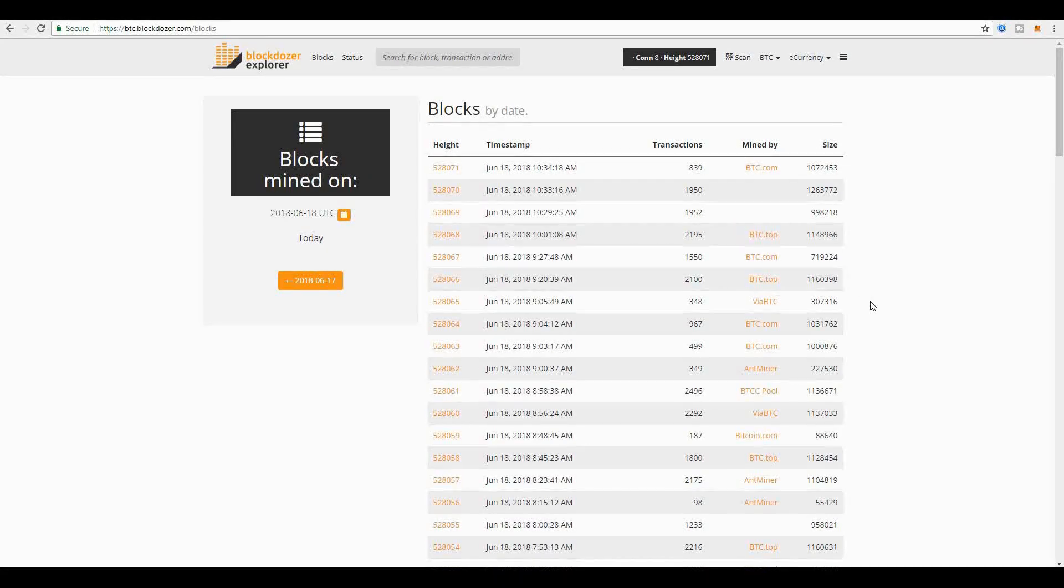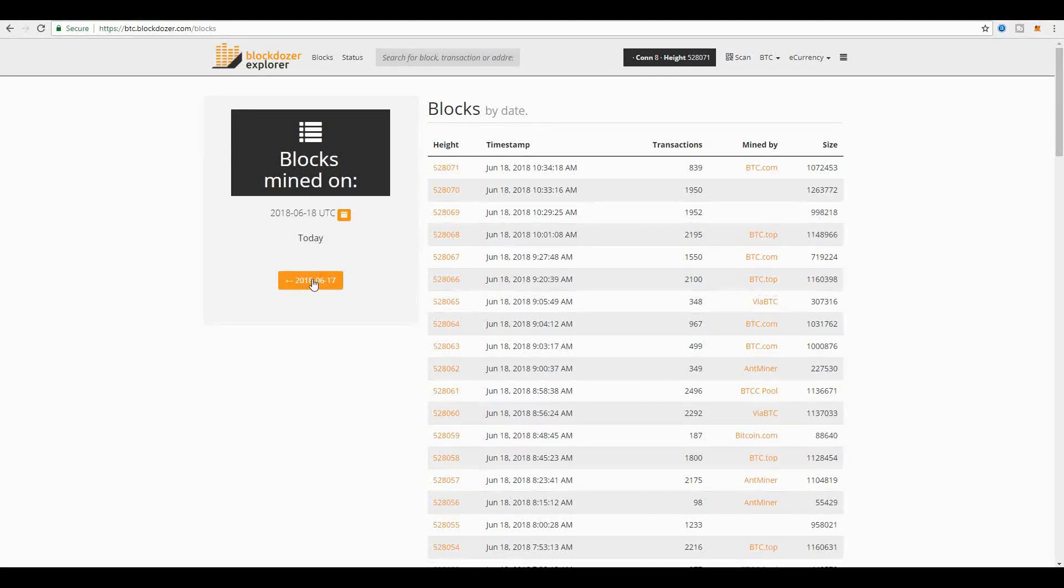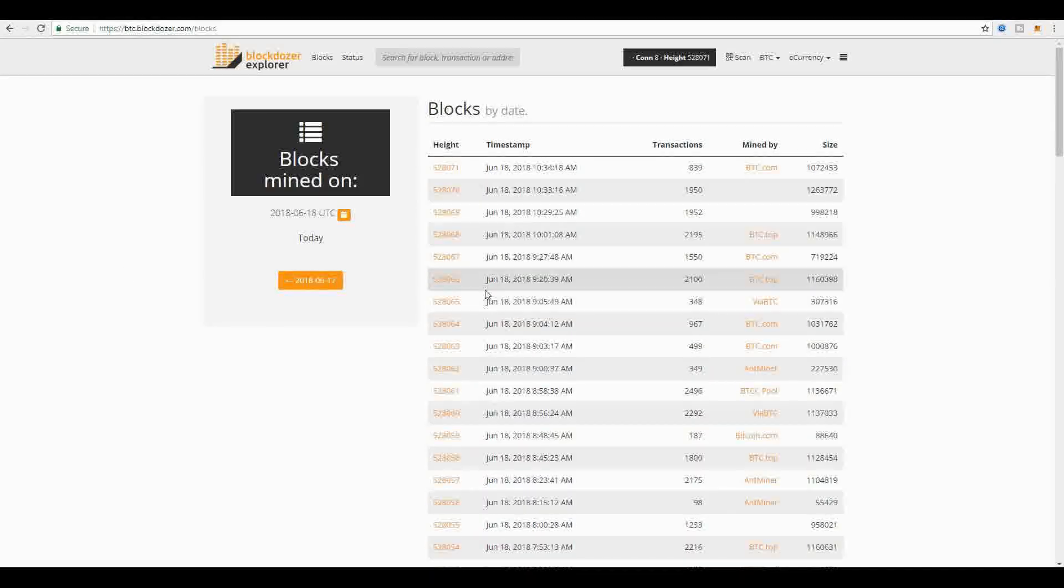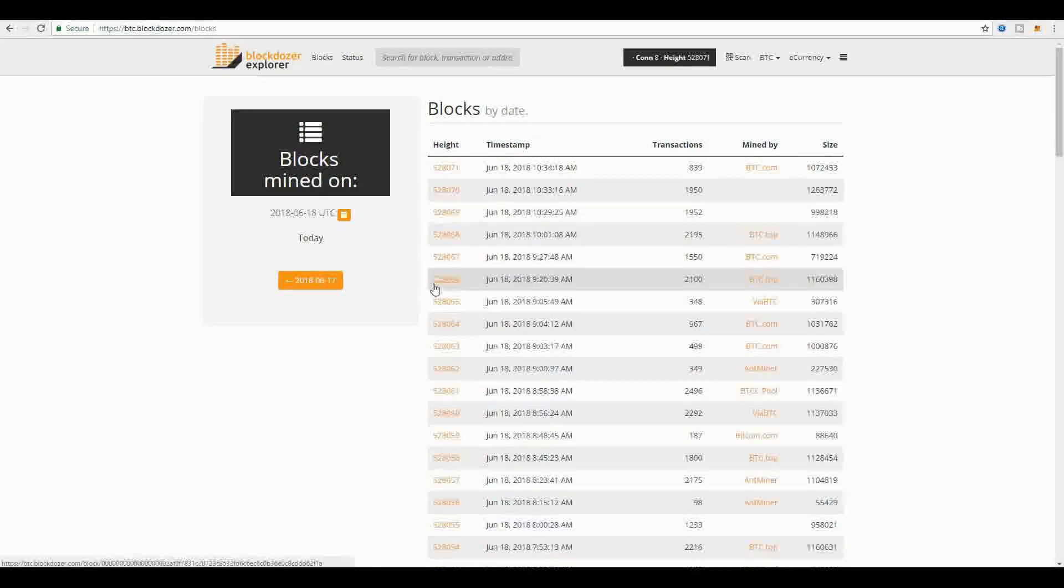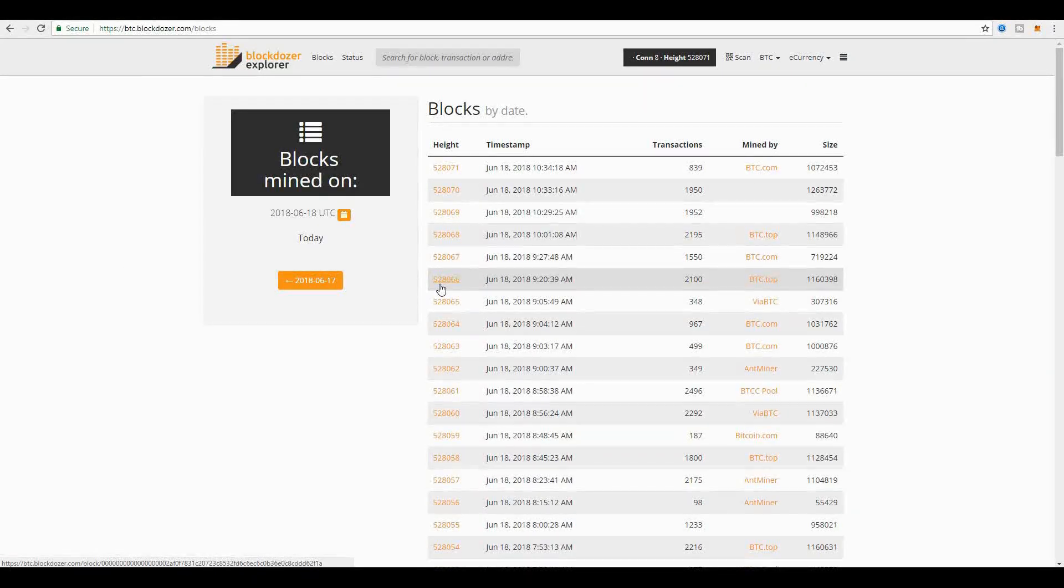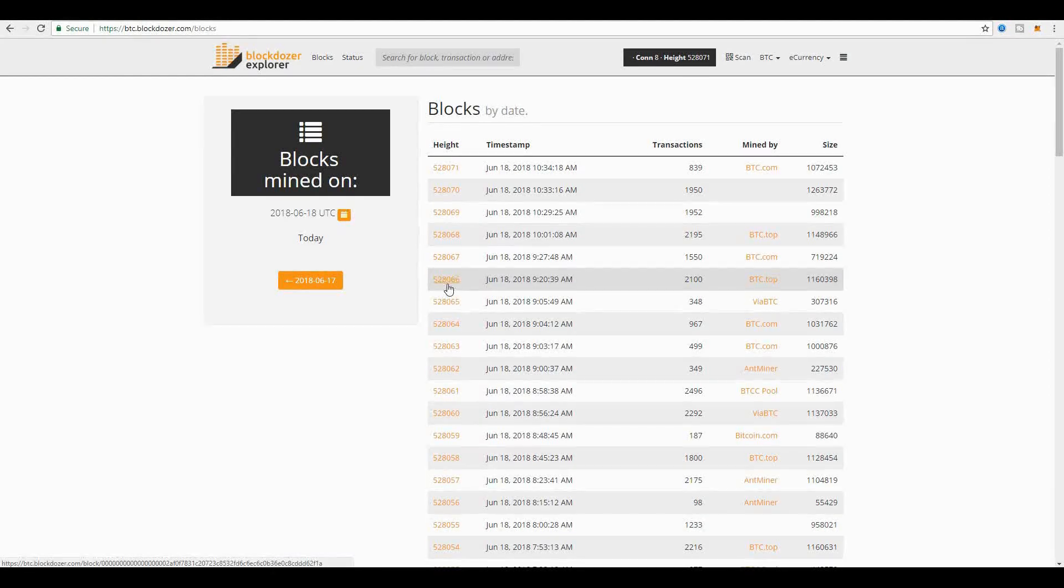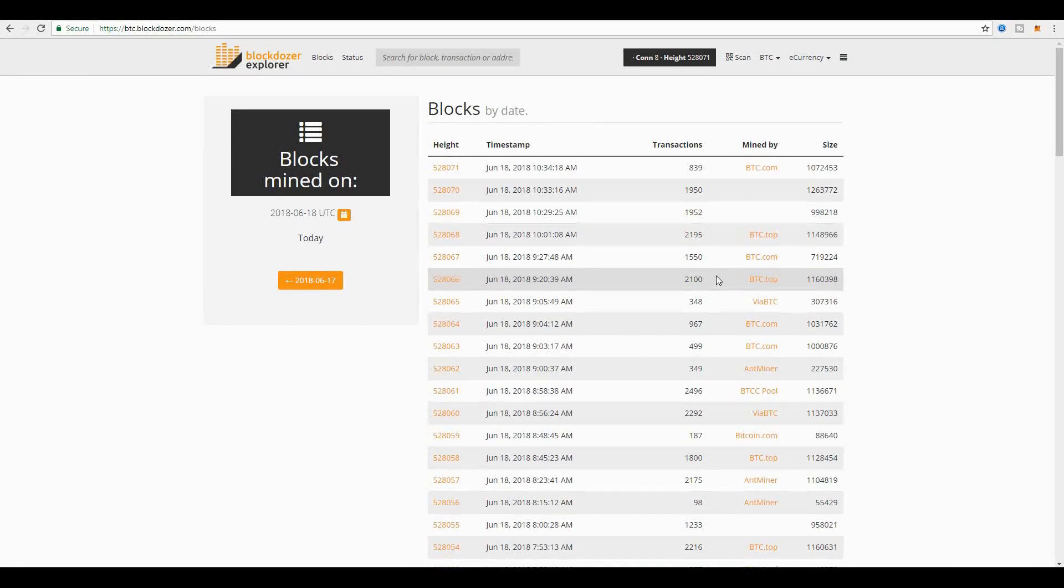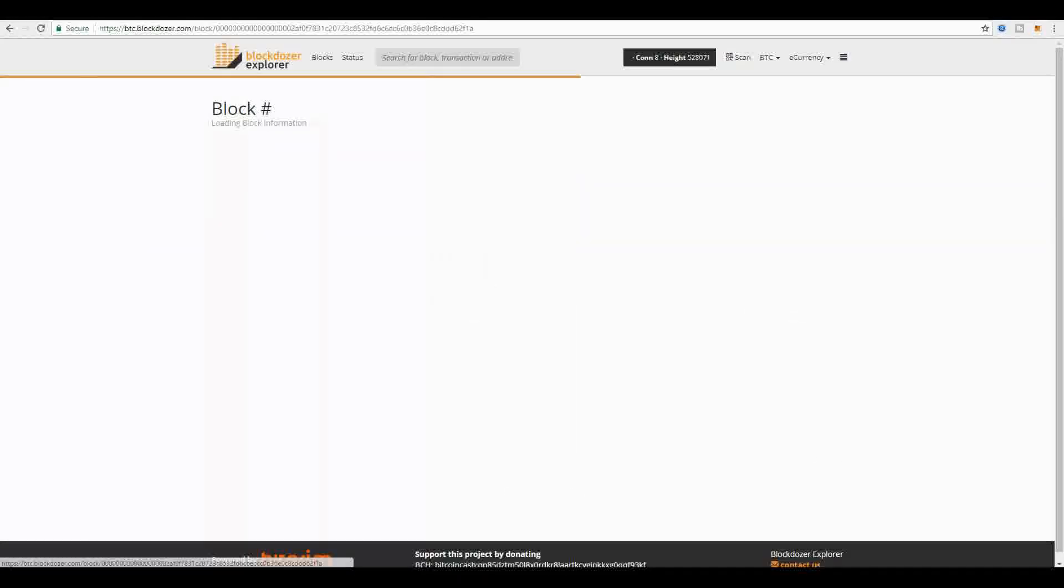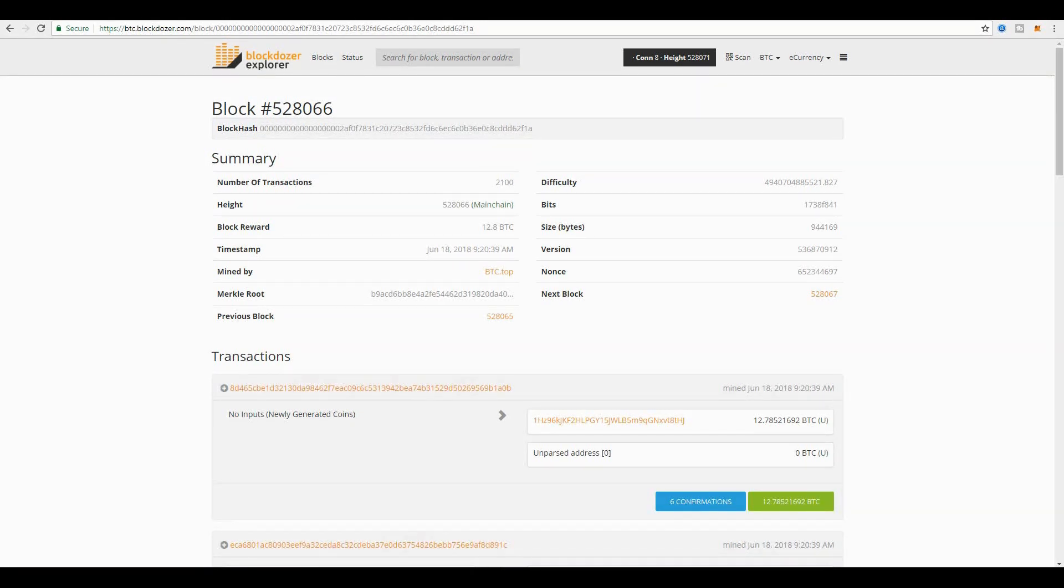Let's select one block at random—say, this block number 528,066, which has 2,100 transactions. We're going to click inside this block. Key things that you're gonna find: number one, you see here the number of transactions in this block. As we saw, it's 2,100.